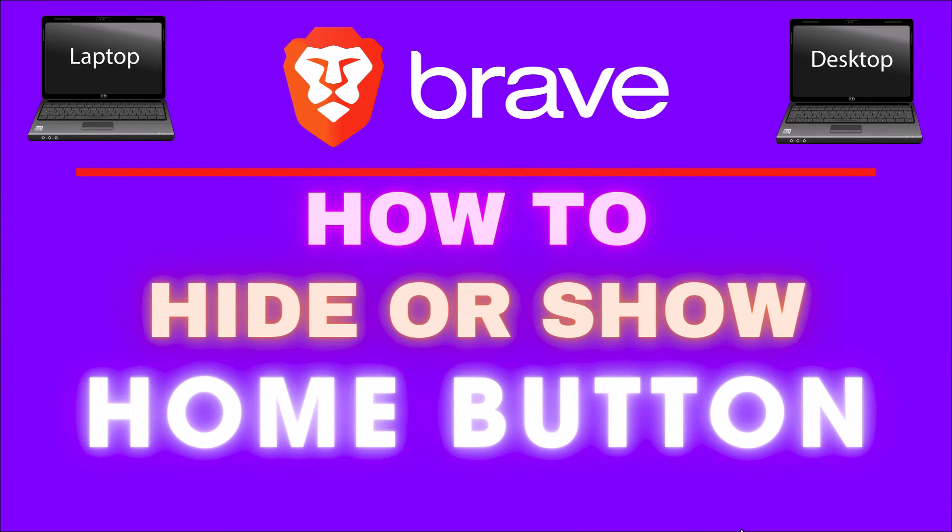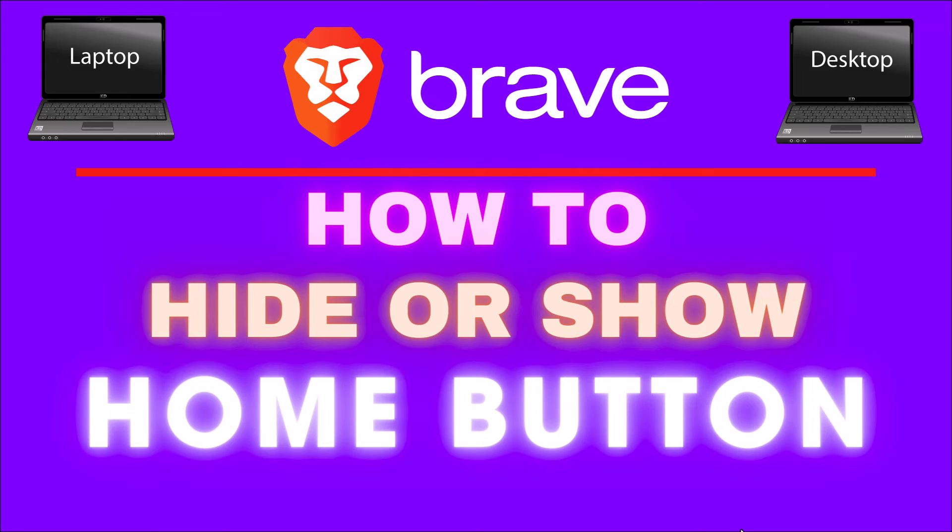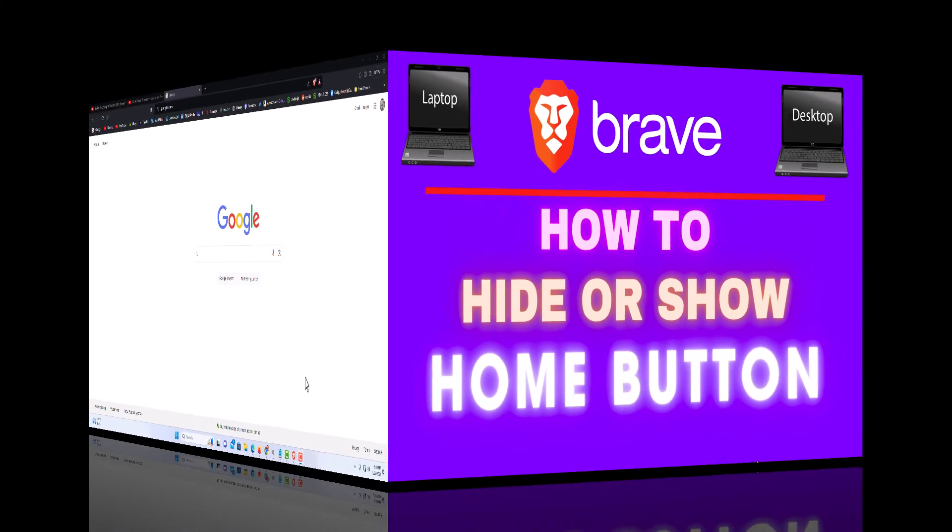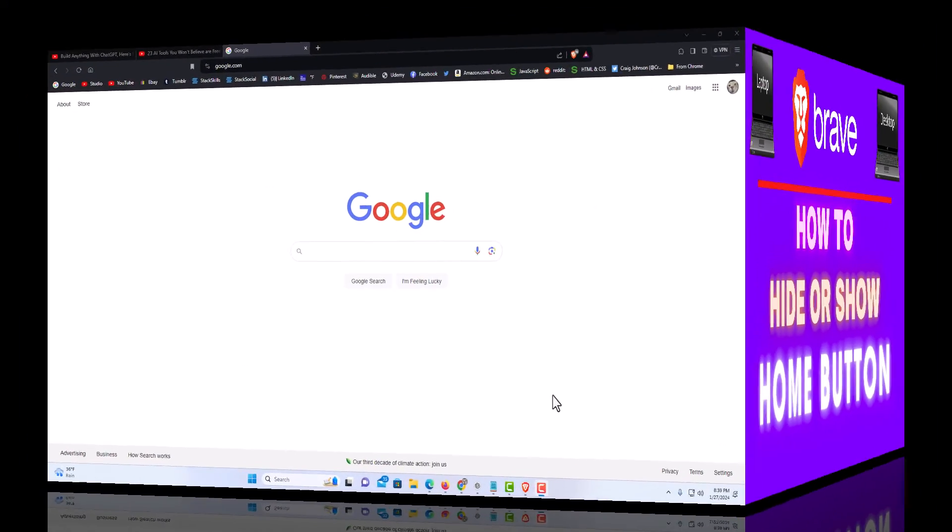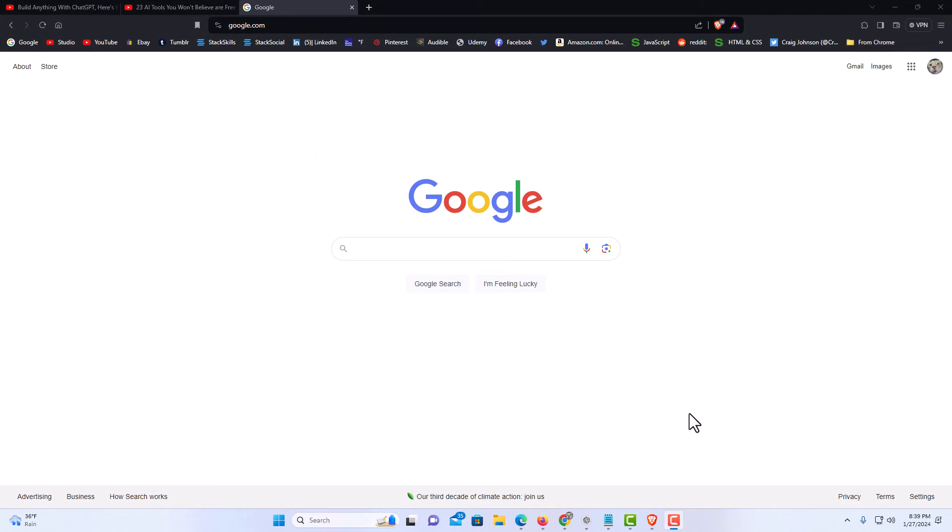This is a video tutorial on how to hide or show the home button on the Brave web browser. I will be using a desktop PC for this. Let me jump over to my browser here. I have the Brave web browser opened up.